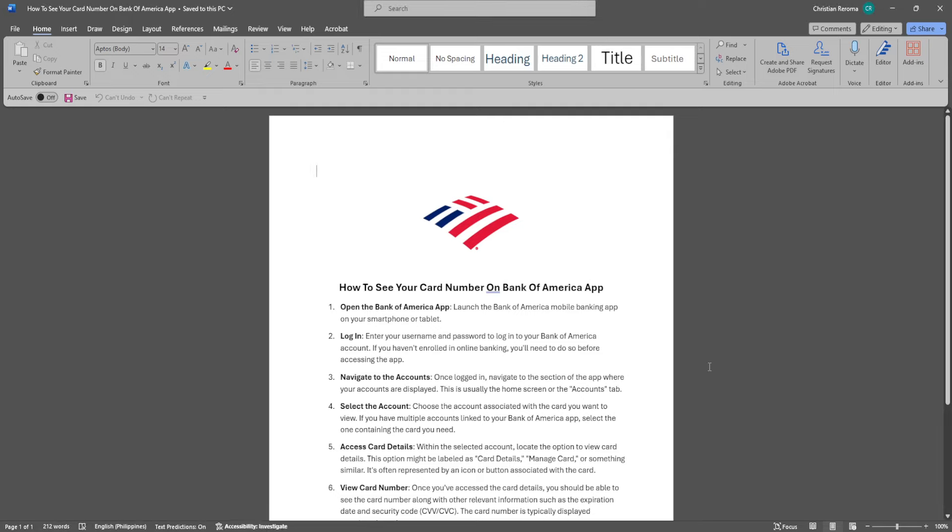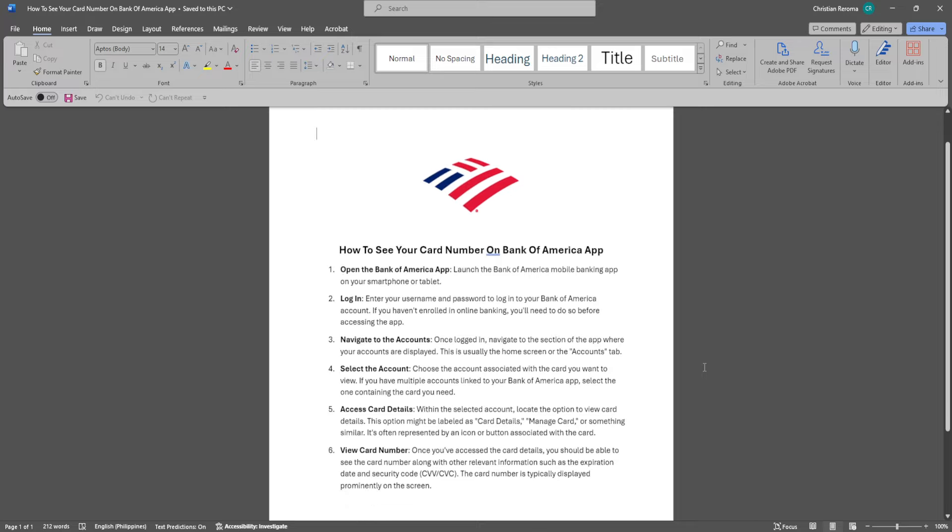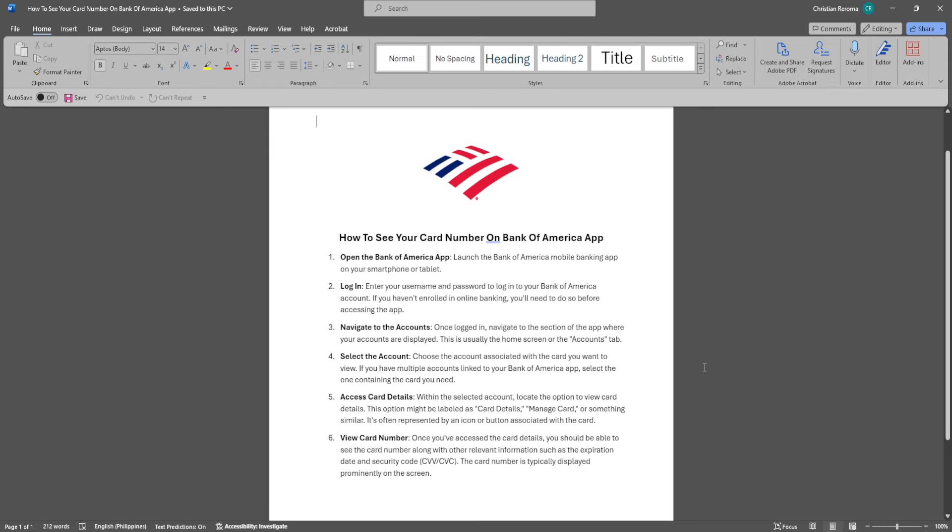In this video, I'm going to show you how to see your card number on Bank of America app. Please watch the video until the end and follow this tutorial step by step to avoid making mistakes.